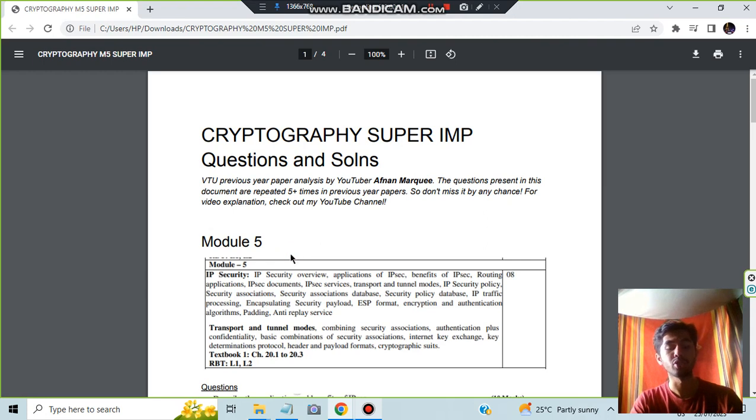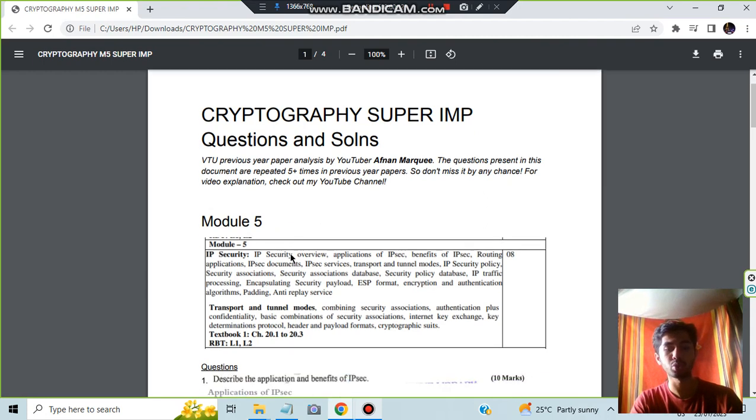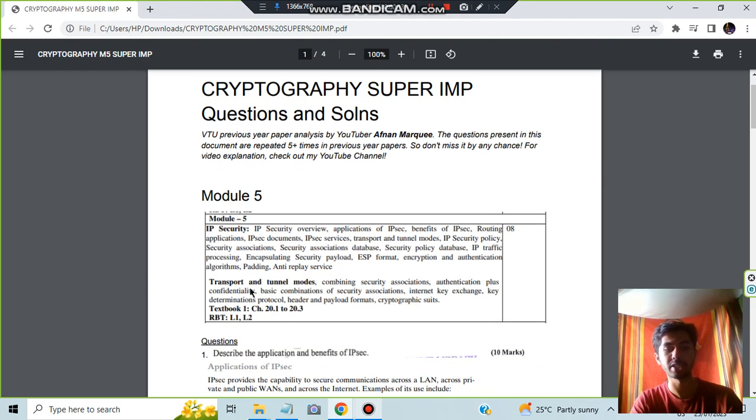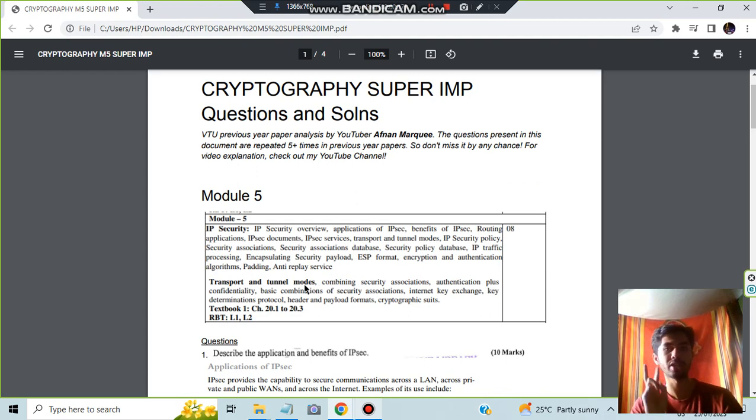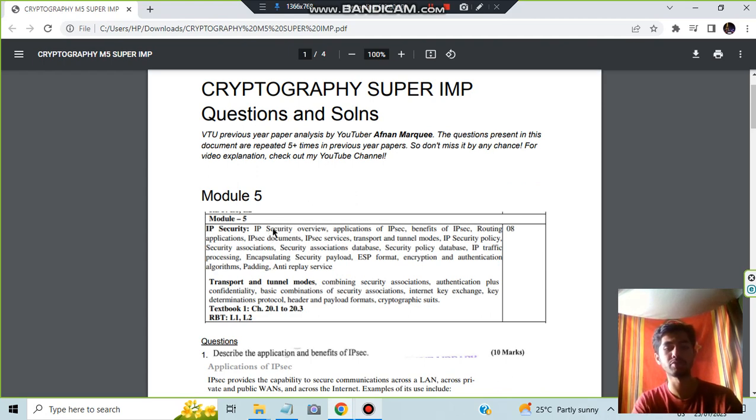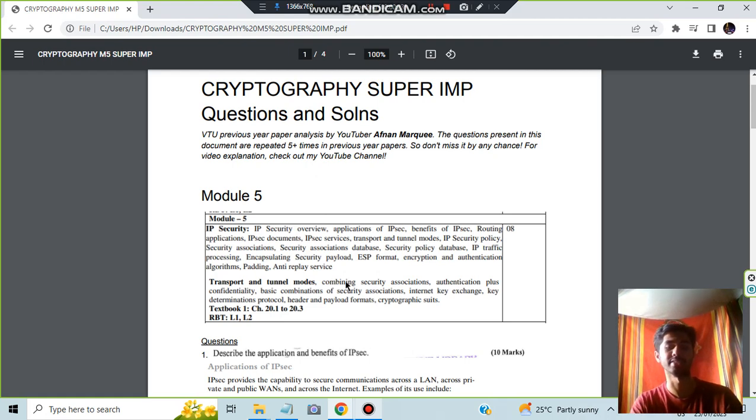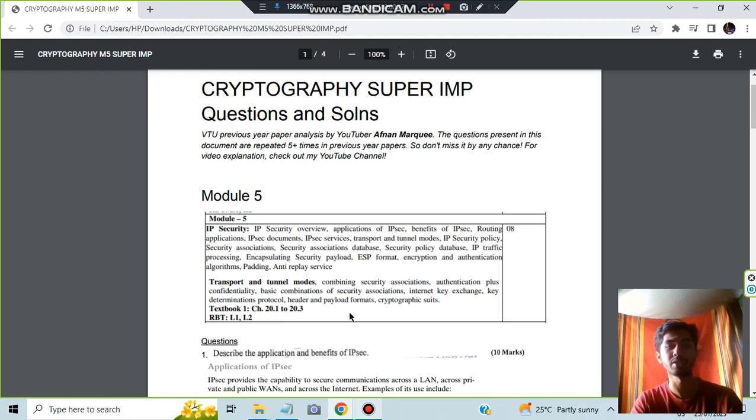In module 5 we have two chapters which is IP security and transport and tunnel modes. If you are planning to do any one of them that will be sufficient for you because the 9th question will be from here and the 10th question will be from here in most of the cases. So let's get started. We will be discussing only this one. I will not discuss anything about this one.